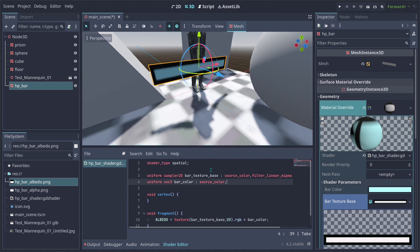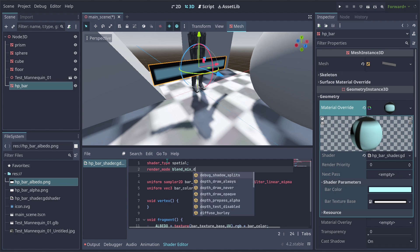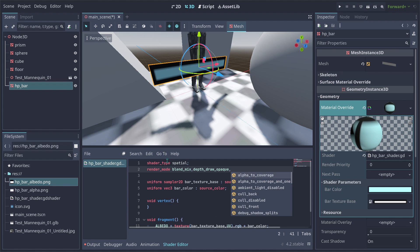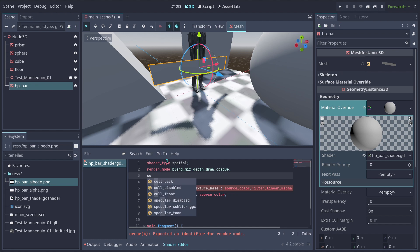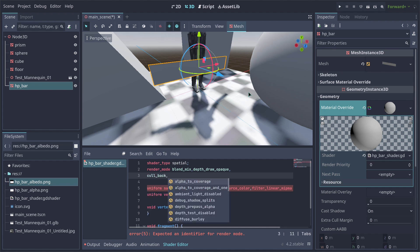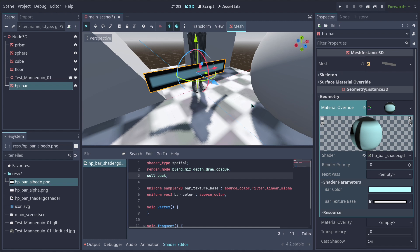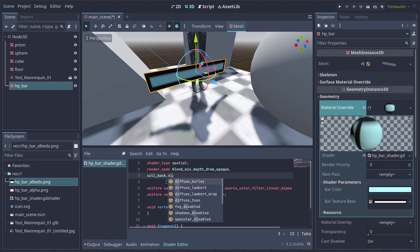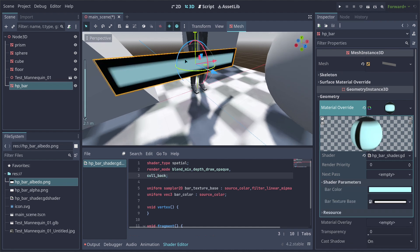Now let's add some render mode flags to make this look more like an HP bar. Let's do render_mode blend_mix. Next we want depth_prepass_alpha to be opaque so we don't mix with other transparent materials. We also want back-face culling — we want to see the front face but not the back face. And let's change diffuse to diffuse_toon, which will make it look more cartoonish. If you disable this you can see the effect it has.